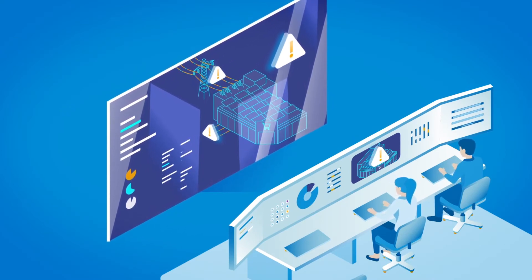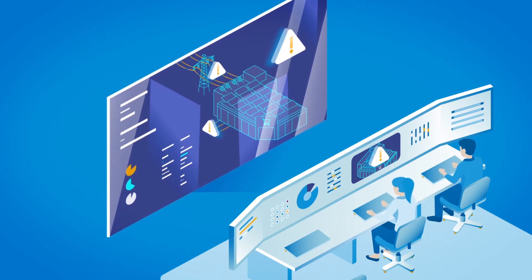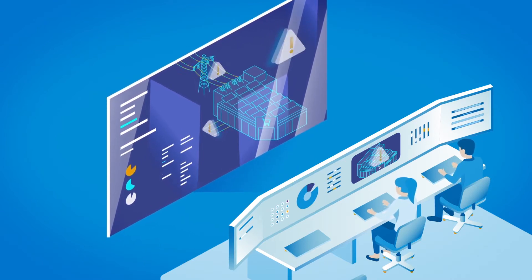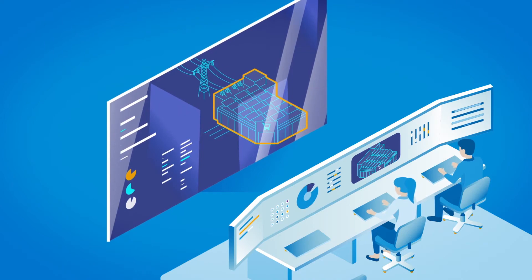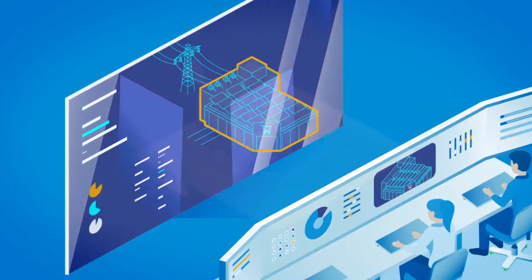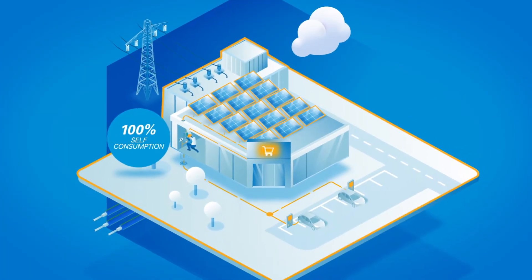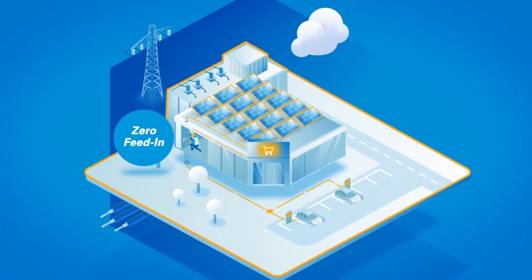In order to ensure the grid stability, sometimes grid operators need a guarantee that the system is down-regulated instantly, avoiding any electricity to be fed into the public grid. A zero feed-in.